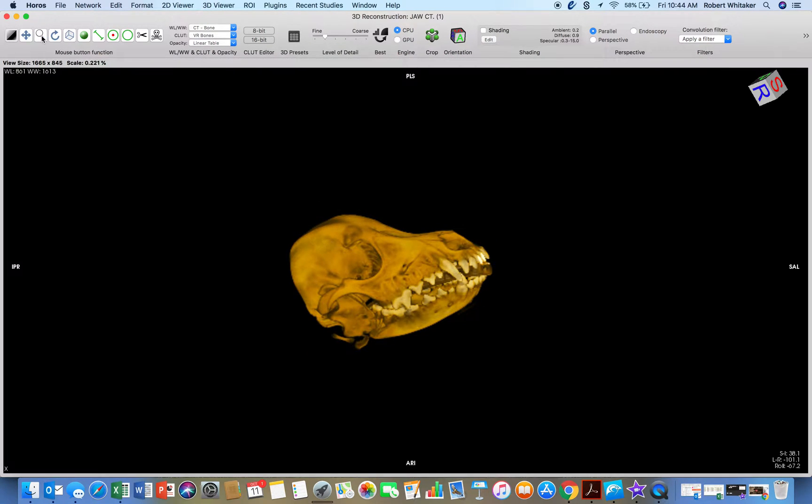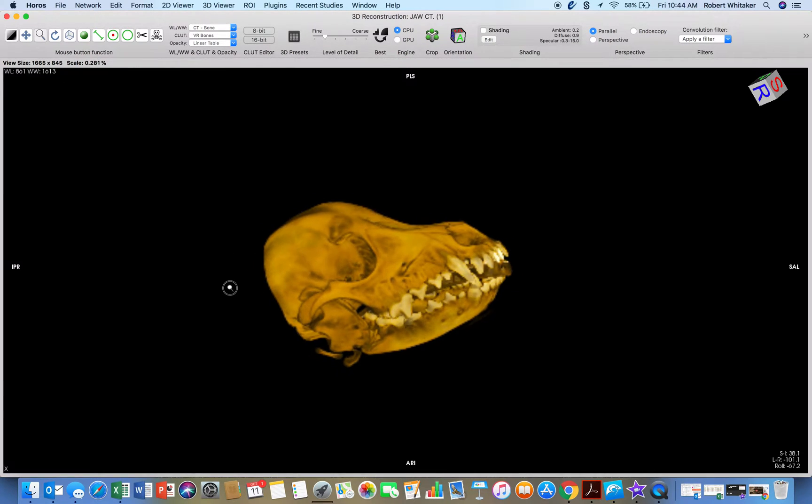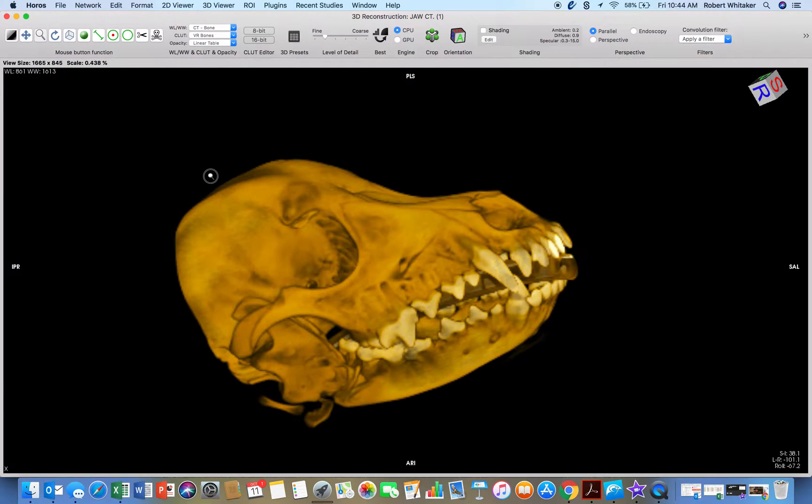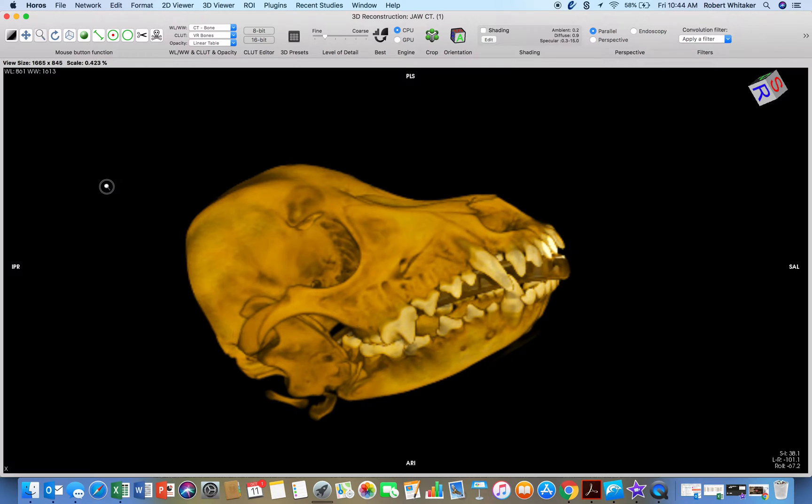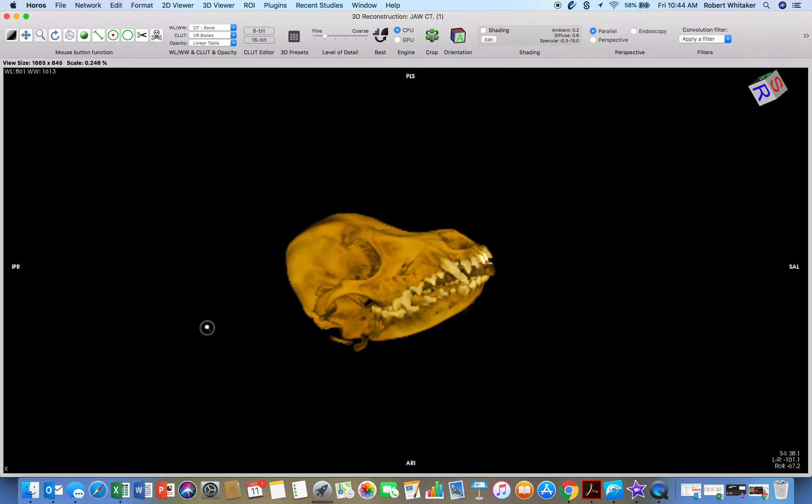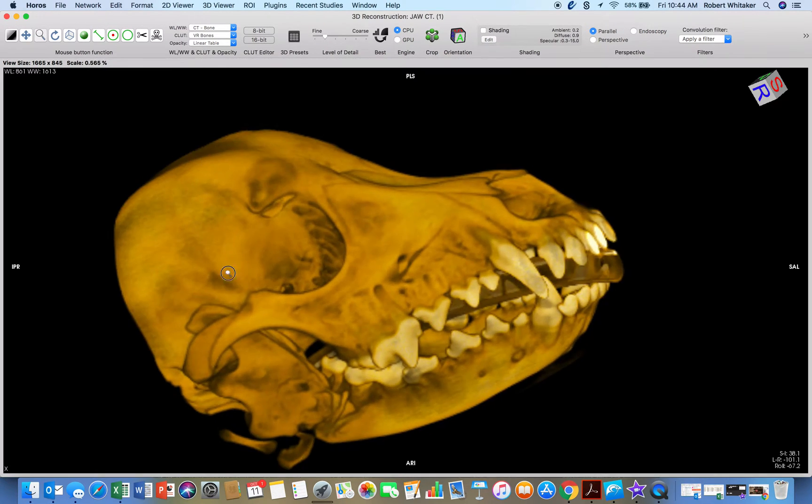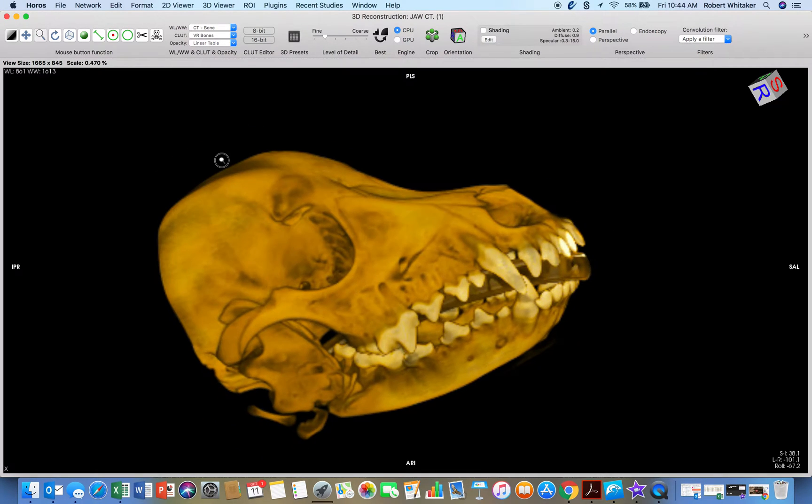I want to make it bigger. Use the magnifying glass here. Hold left click and then move up or down with your mouse.